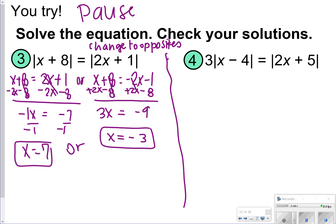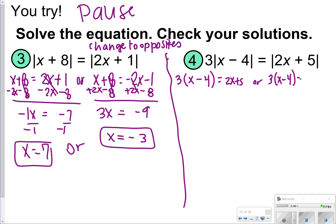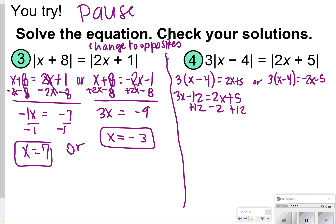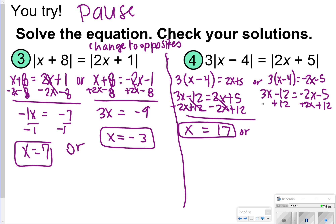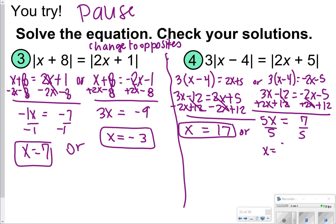Number 4 looks like this: 3 parentheses x minus 4 is equal to 2x plus 5, or 3 parentheses x minus 4 is equal to negative 2x minus 5. Distributing: 3x minus 12 is equal to 2x plus 5. Adding 12 and subtracting 2x from both sides gives x equal to 17. For the second equation, 3x minus 12 equals negative 2x minus 5. Adding 12 and adding 2x to both sides gives 5x equal to 7. Dividing by 5, x is equal to 7 fifths, or 1 and 2 fifths.